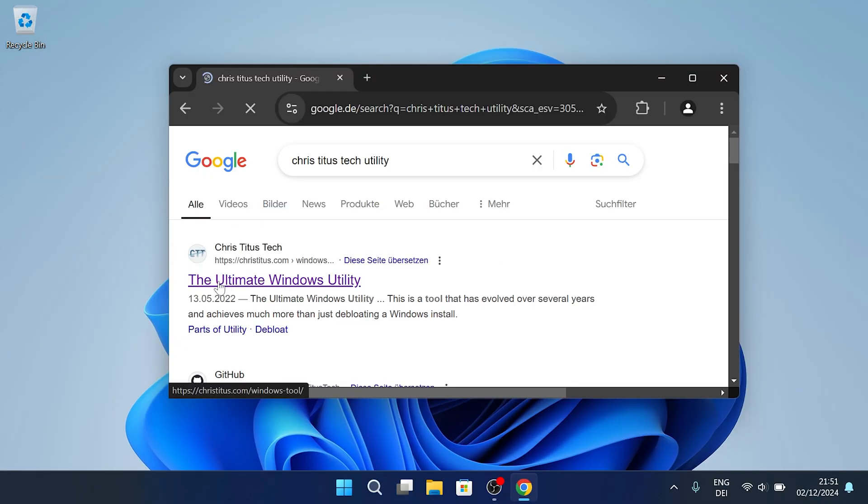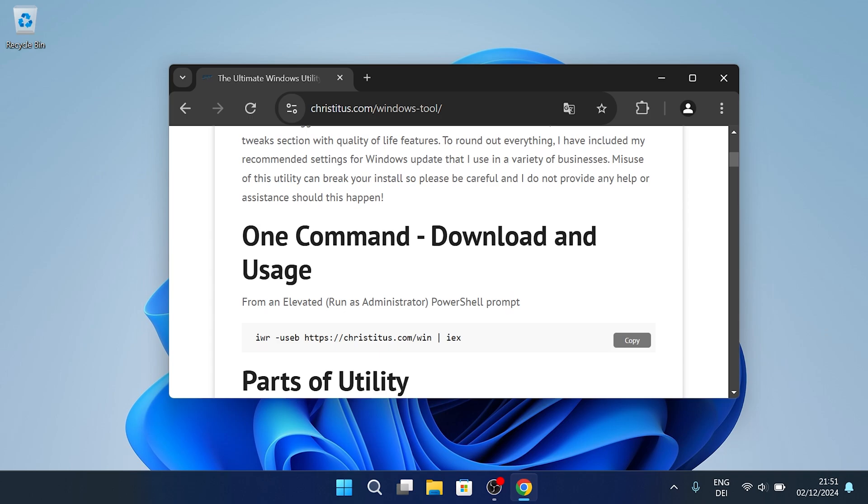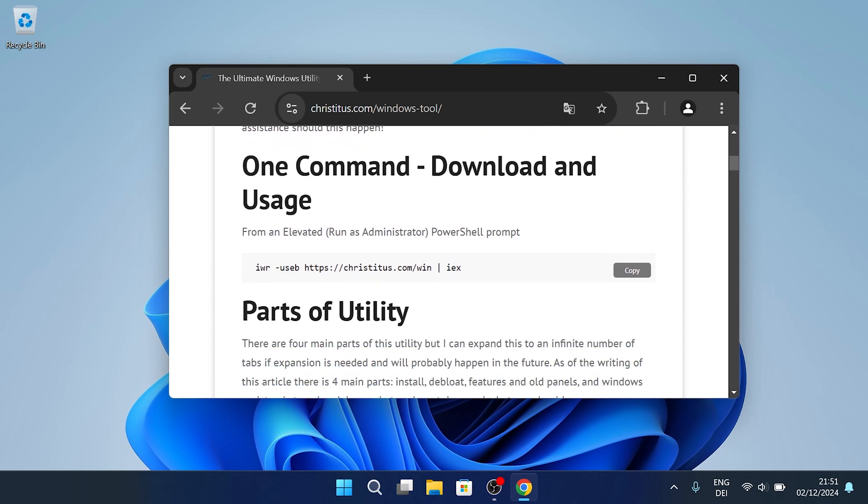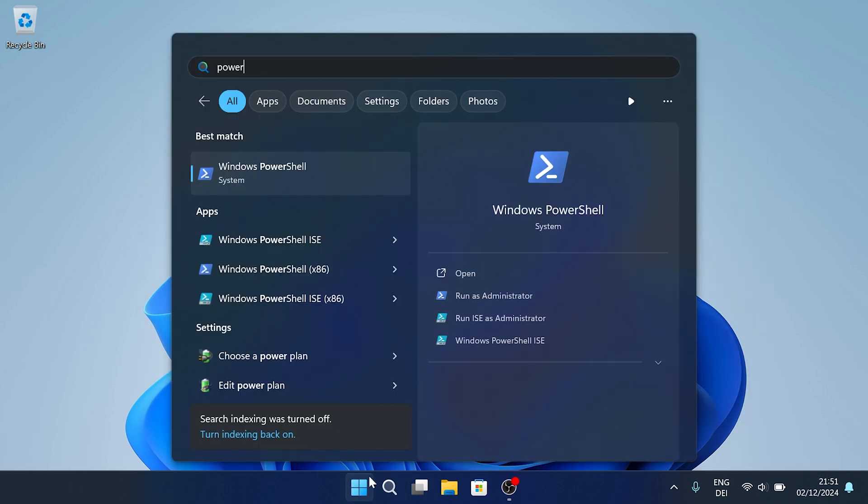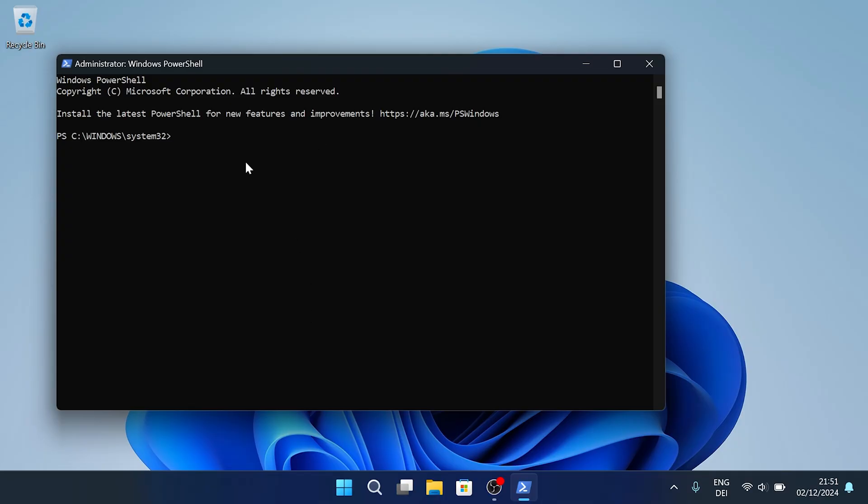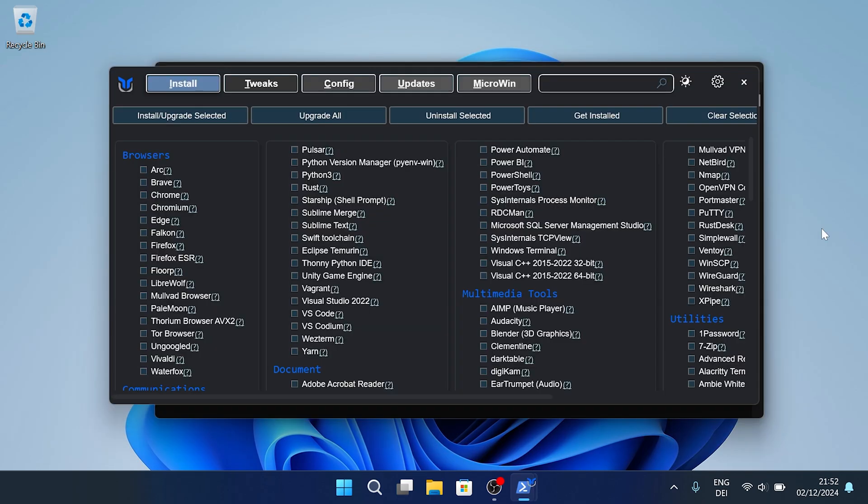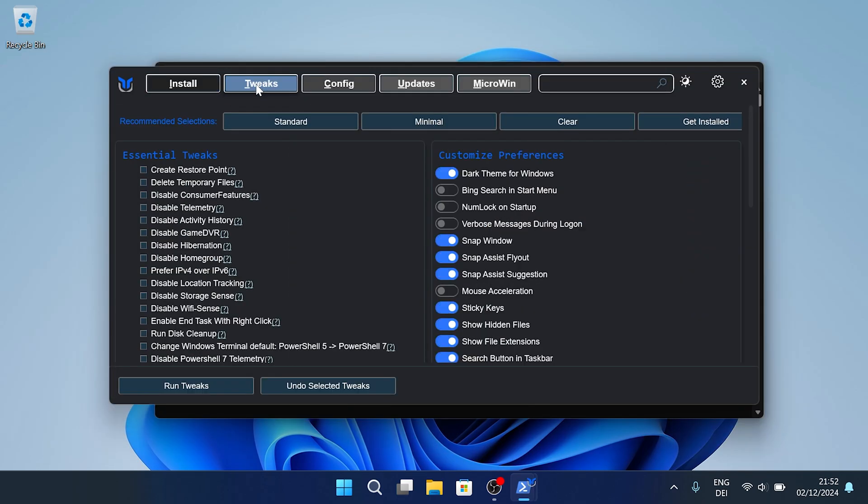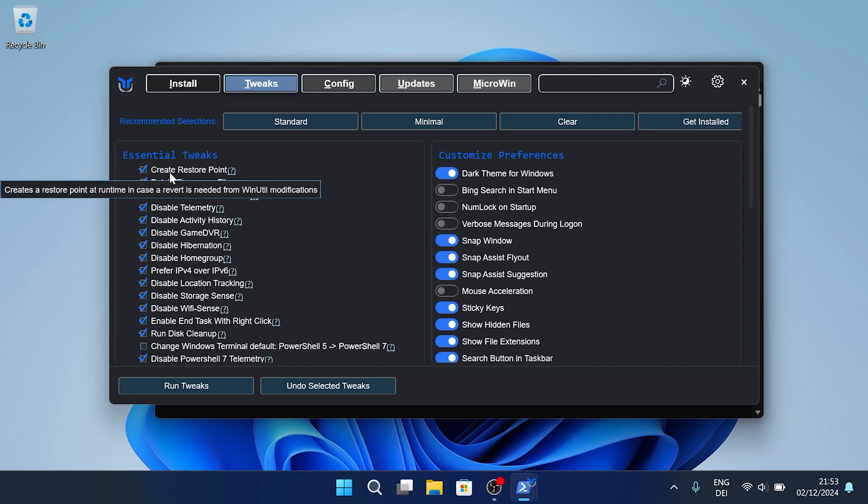And we're also going to use the Chris Titus Windows Utility. Just simply google it up or link in description. Make sure to copy the following comment from the official website. Then you're going to go back into your Windows search bar and type in PowerShell. Right click onto it and run it as administrator. Once the window opens up you're going to paste in the following code and then the ultimate tech utility is going to launch. This is an insane tool and we're going to click under tweaks on the top and you can see he has a preset in there which allows you to remove all the unnecessary services from your PC with one single click.